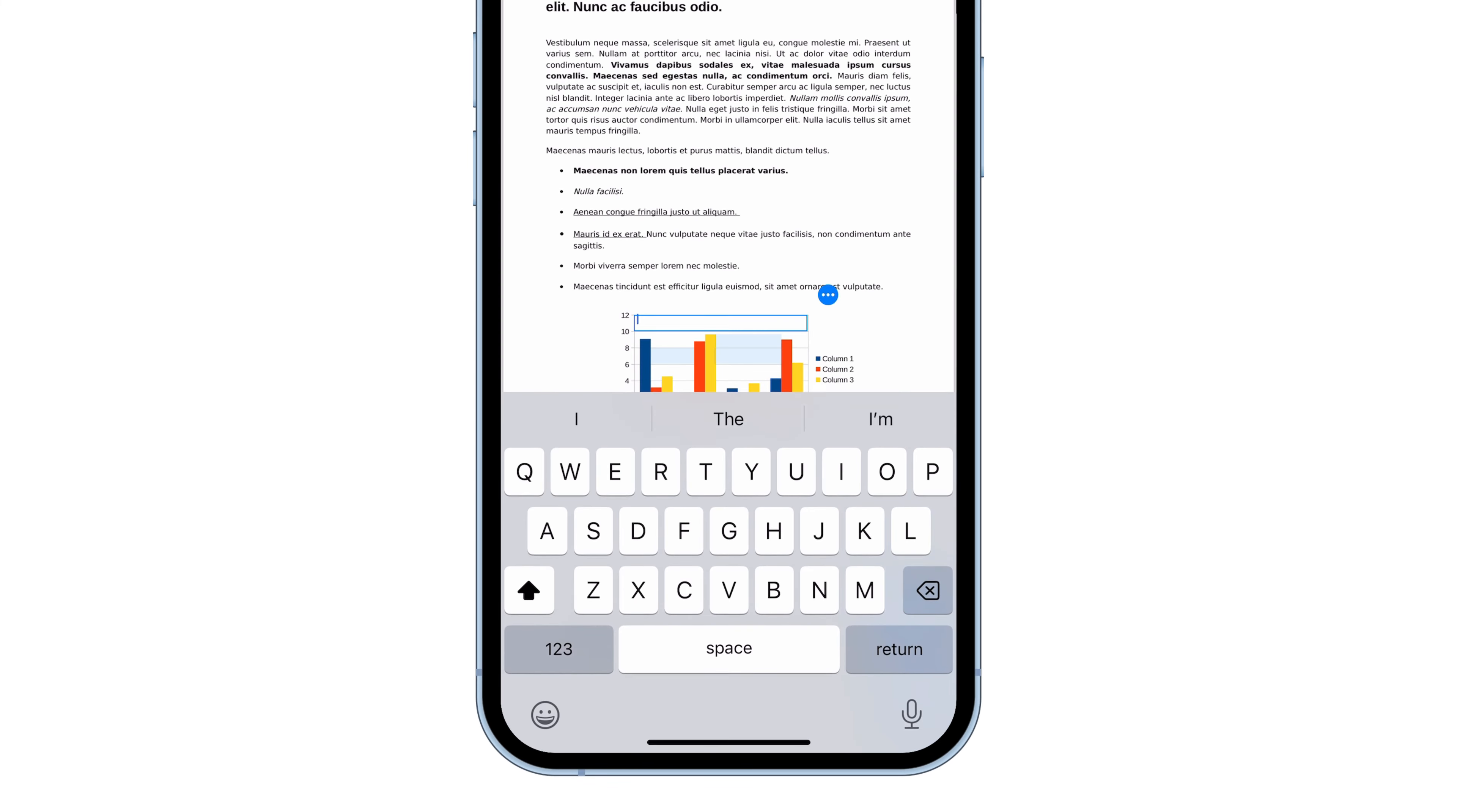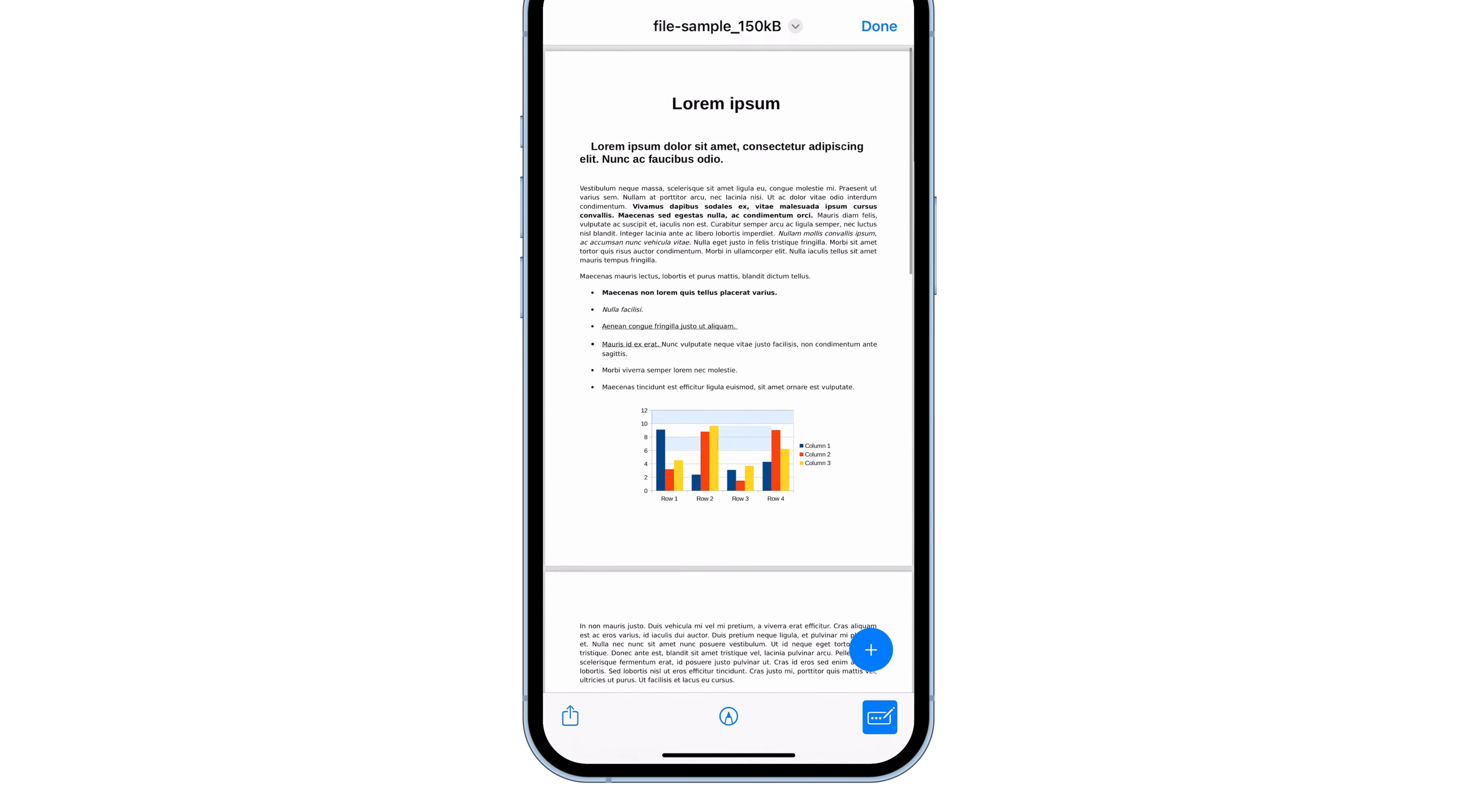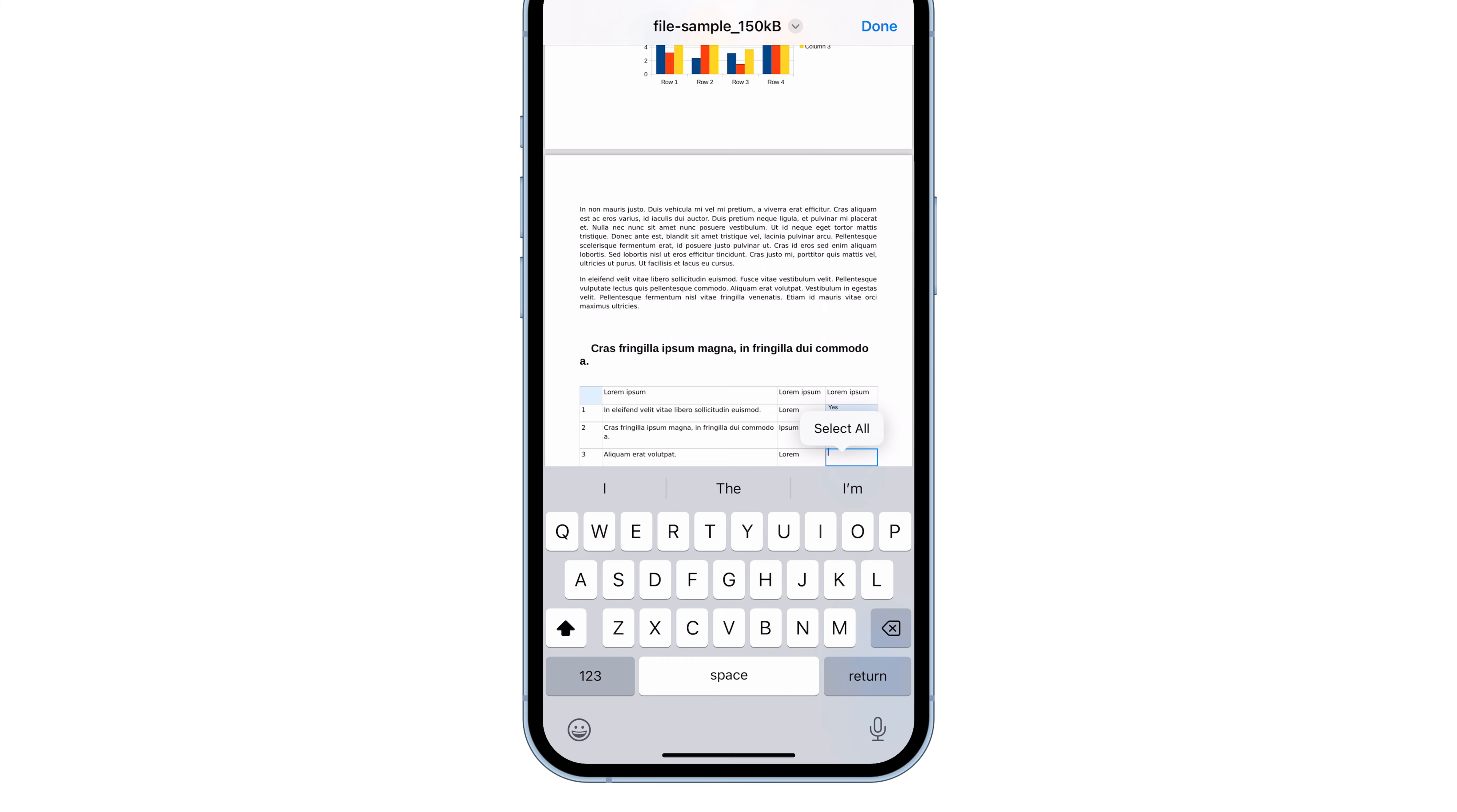Now, tap the edit icon down in the bottom right corner. The app will automatically figure out where text is needed and create a text box in those spots. Just tap on one and start typing.